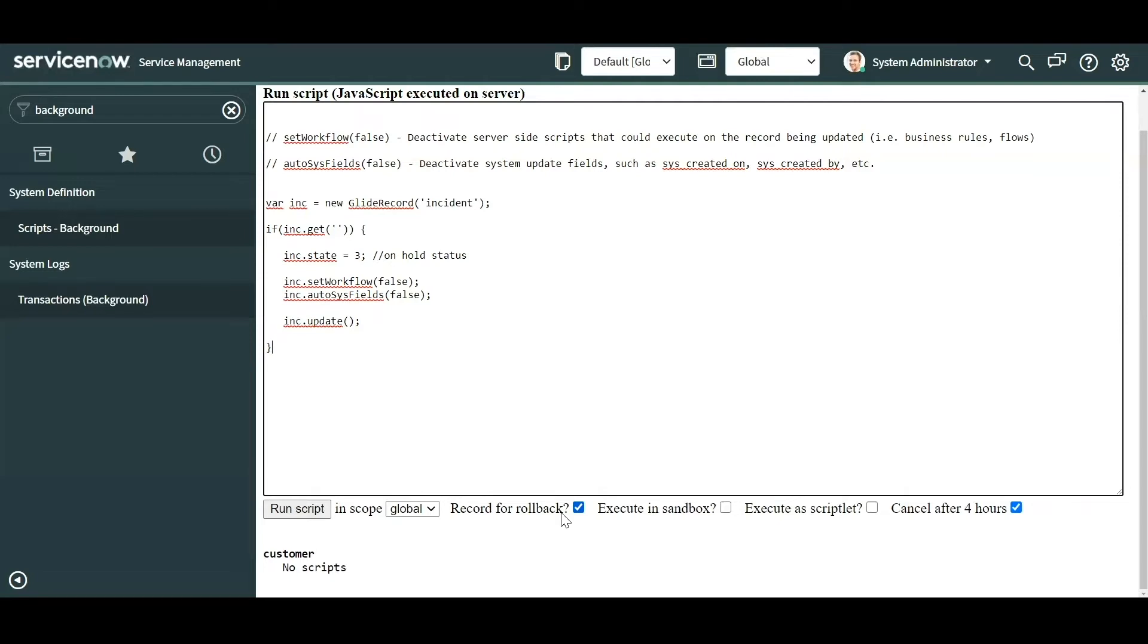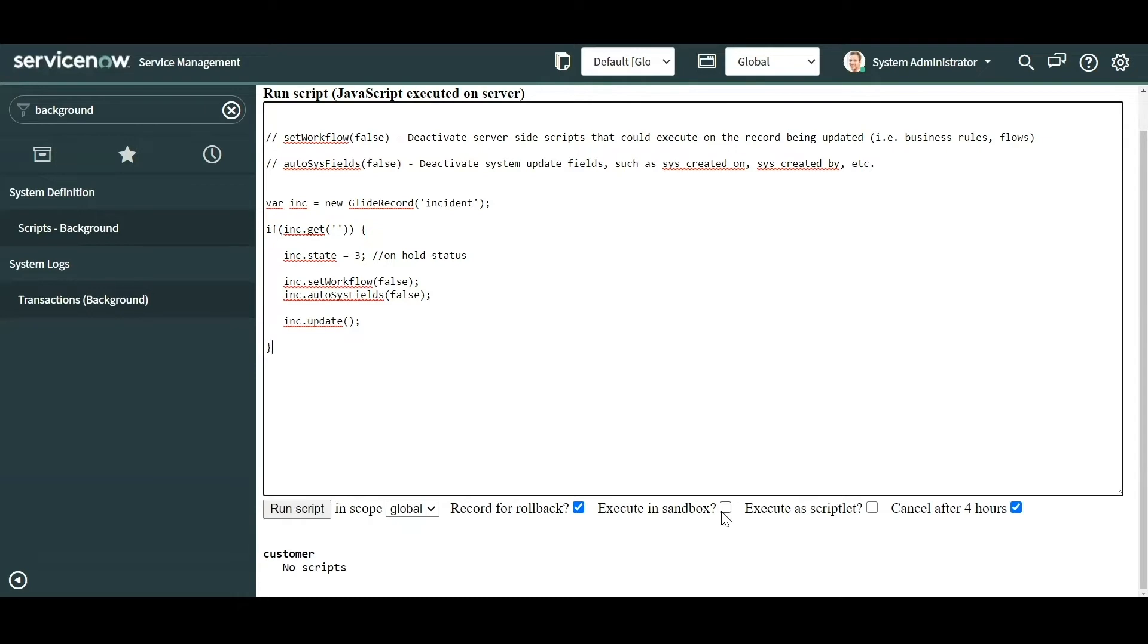Now you also have 'record for rollback', so when this is selected, which usually you would leave it by default, essentially all it does is creates a record on the history for allowing you to roll back your transaction if you need to. Then you have 'executing sandbox', which is more for restrictive writes. So if you're trying to execute a script and you accidentally invoke a method that you didn't want to invoke, like in a glide record you call insert, this would stop you from doing those things.